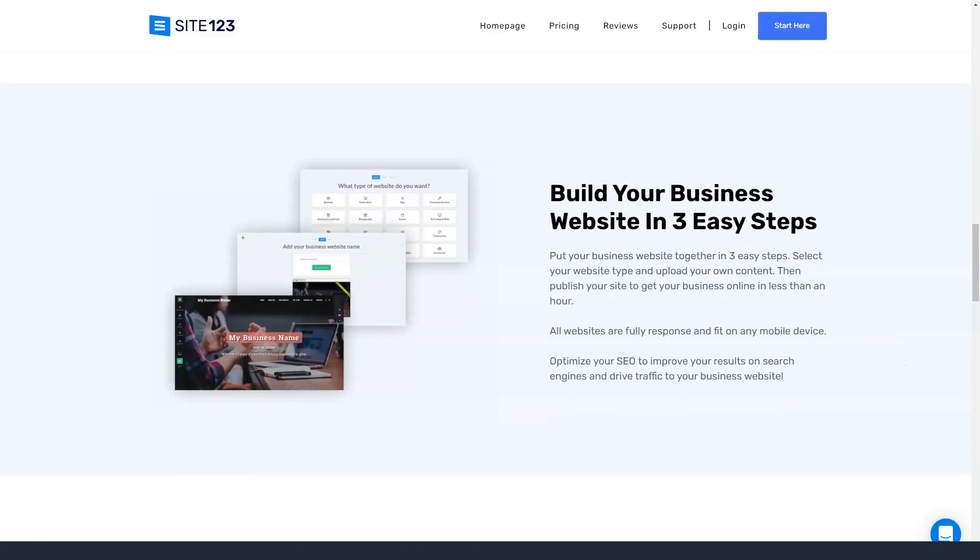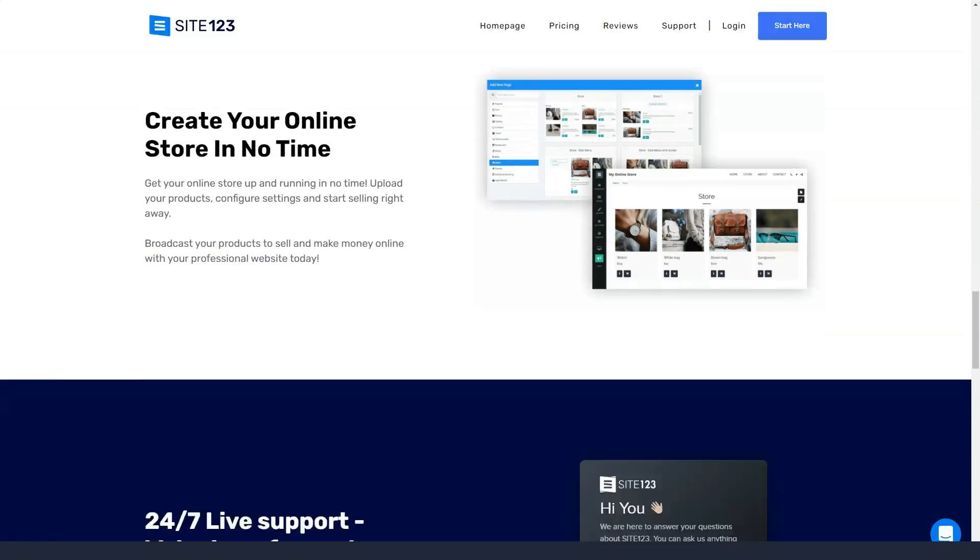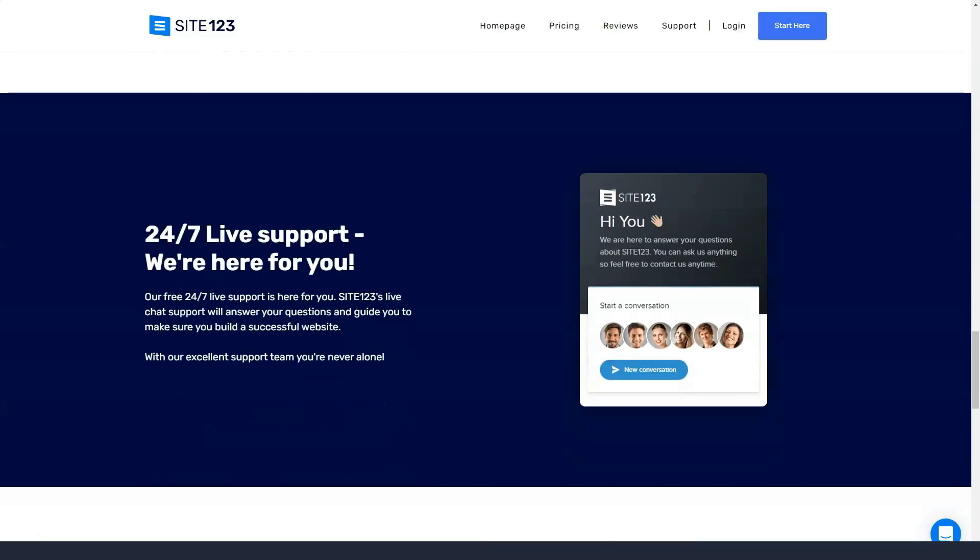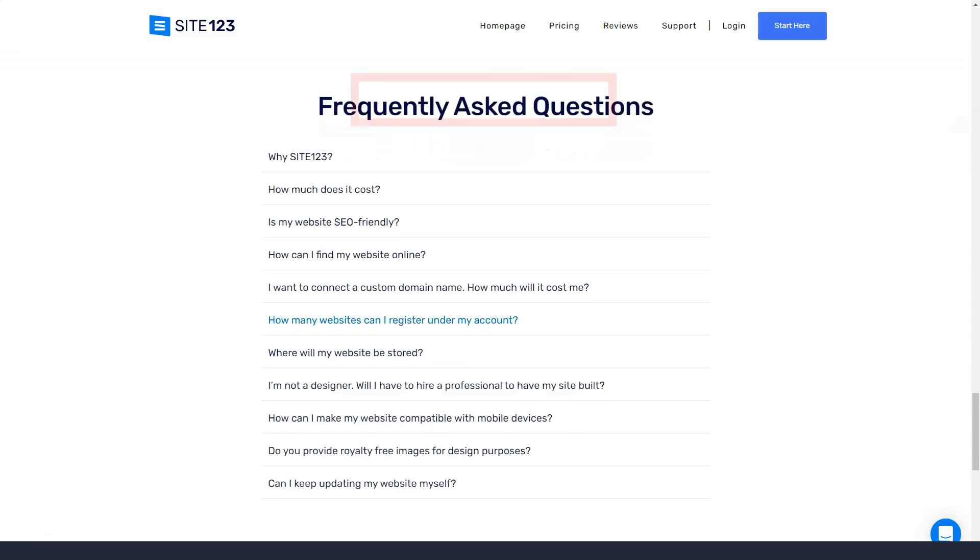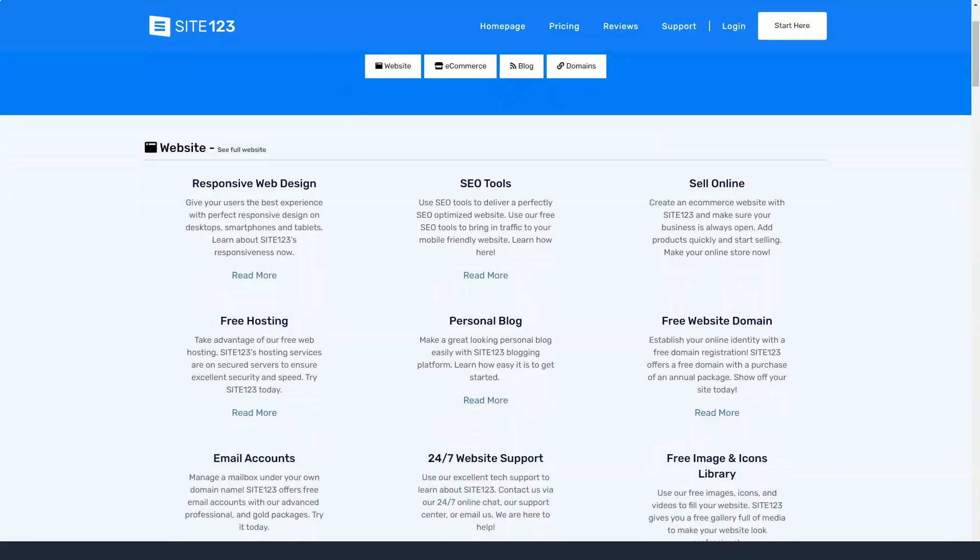Site123 has gained fame for focusing on one single goal: to give businesses and professionals everything they need to quickly and efficiently create attractive and functional websites.